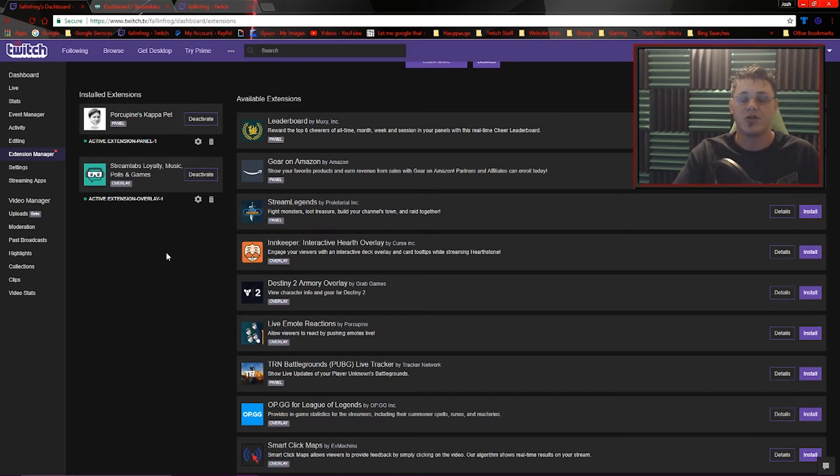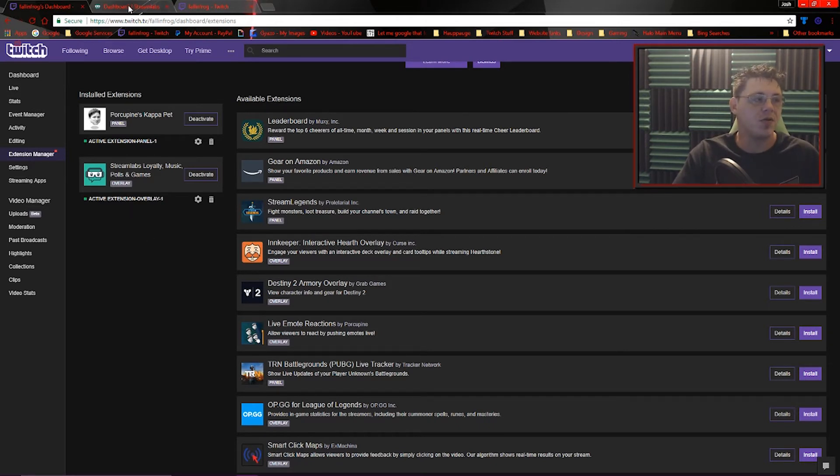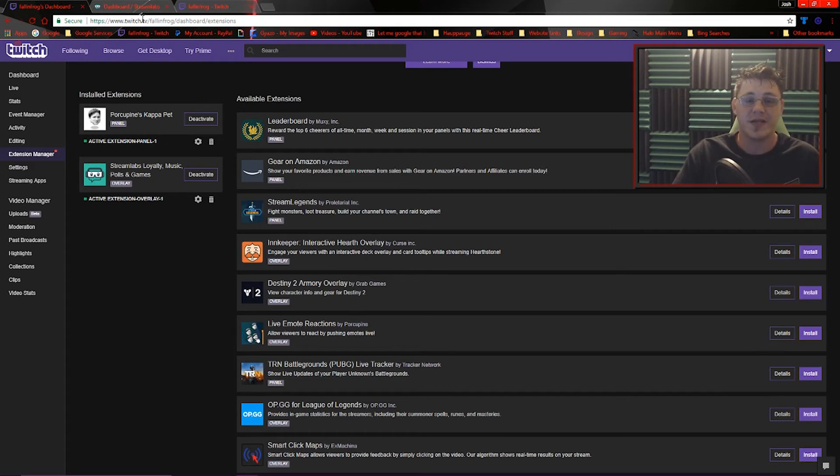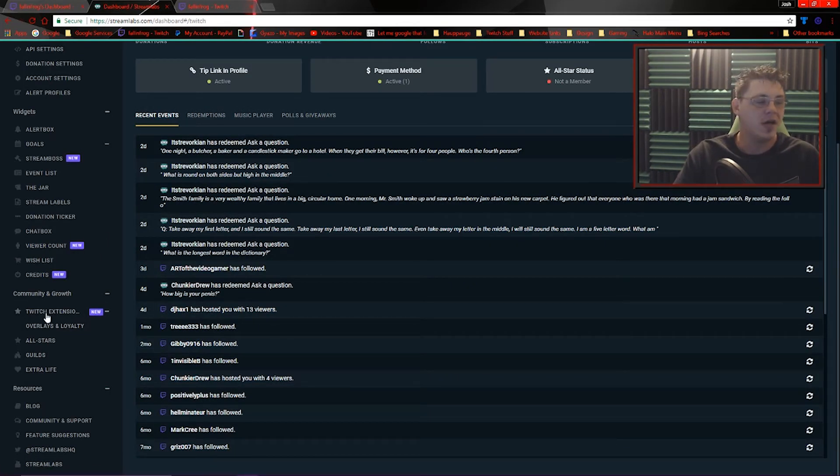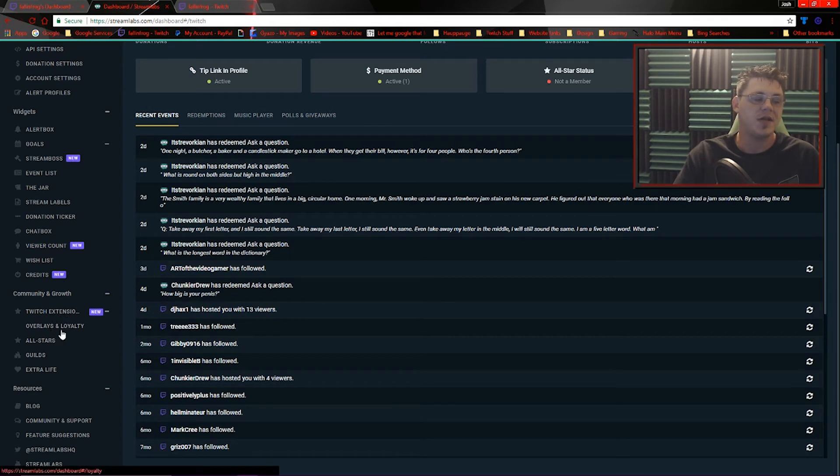If you go over to your Streamlabs dashboard, you also have a ton more options to go through. Once again on the left hand side, you can go down to the community and growth section and you'll find Twitch extensions.